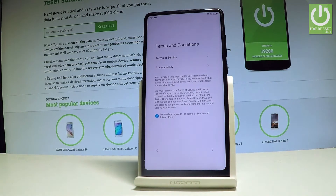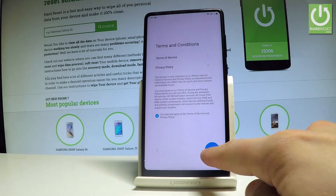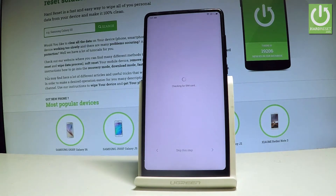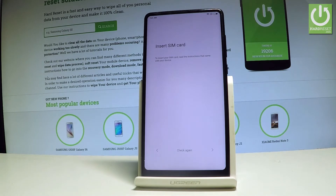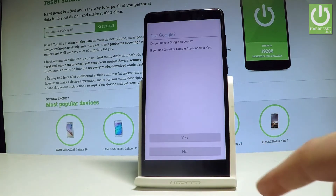Here you've got some terms and conditions. You can read these agreements or you can simply tap next. The device is looking for a SIM card. Right now you can insert the SIM card, but you may also activate your device without one, so let me do it that way — let's tap next.